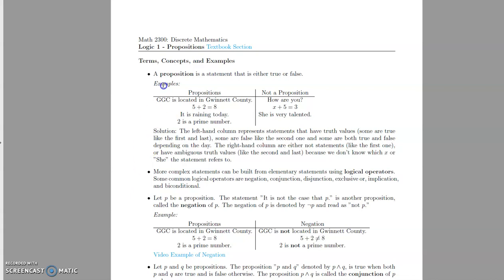First of all, you need to know what a proposition is. A proposition is just a statement that's either true or false. That excludes things like 'pick up the trash' — that's an order, but it's not true or false, so that can't be a proposition. It excludes sentence fragments like 'the dog,' questions like 'what time is it,' and opinions like 'Radiohead's the best band ever.'